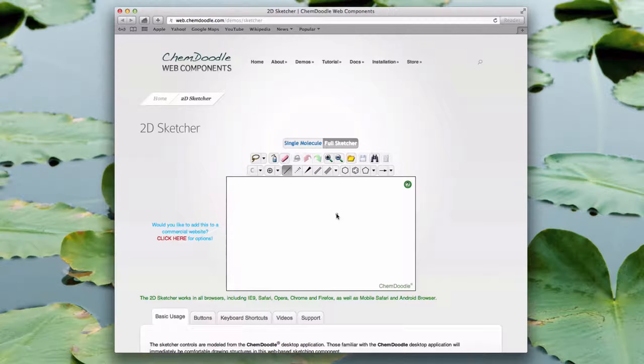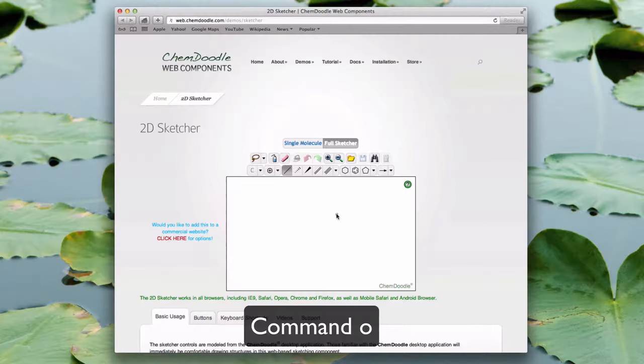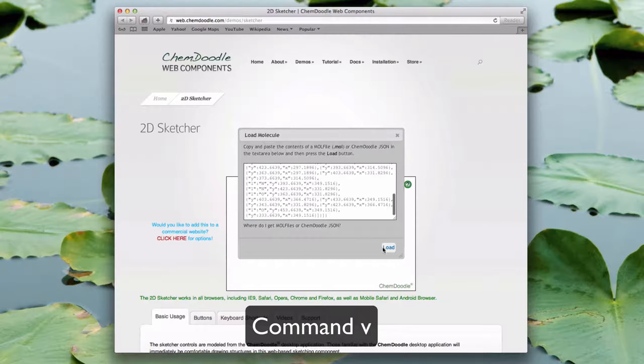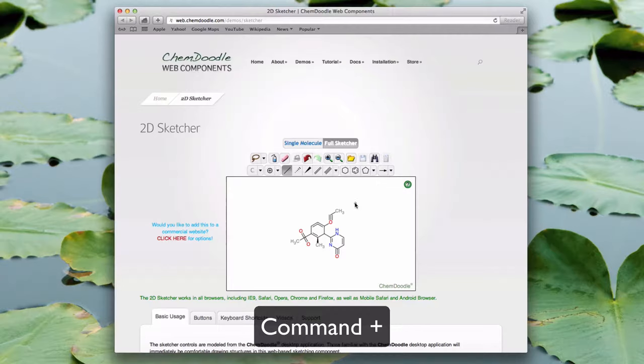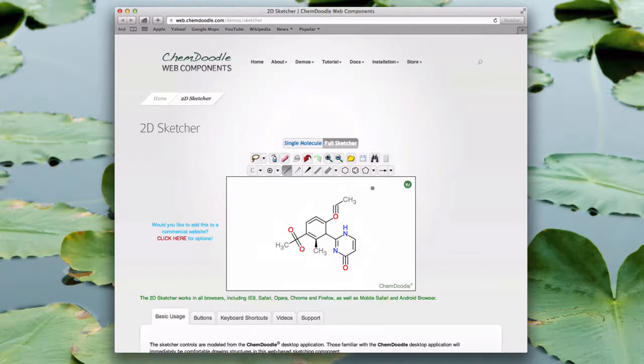I'm going to open up a structure from ChemDoodle that has some of the groundwork already laid out. I have to press CMD-O, then the load box opens up and I can retrieve the structure saved on my clipboard. I want to zoom into the drawing area a little. CMD-plus zooms me in and I can zoom out again with CMD-minus if I need to. Alternatively, I could use the mouse scroll wheel to zoom in and out when my cursor is hovering the drawing area.